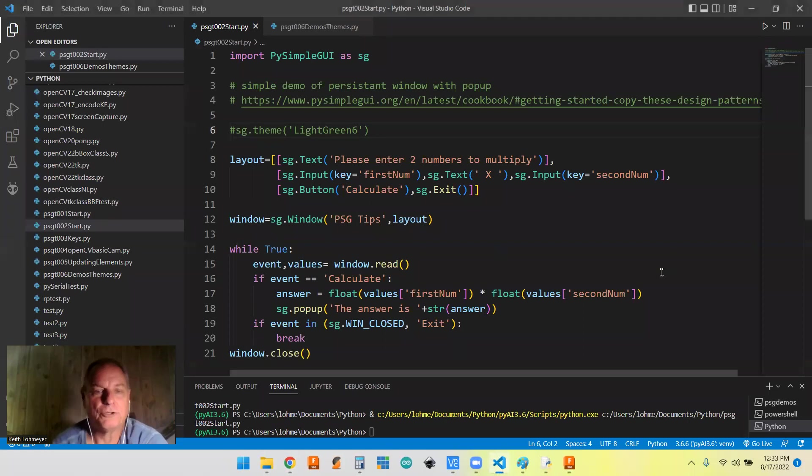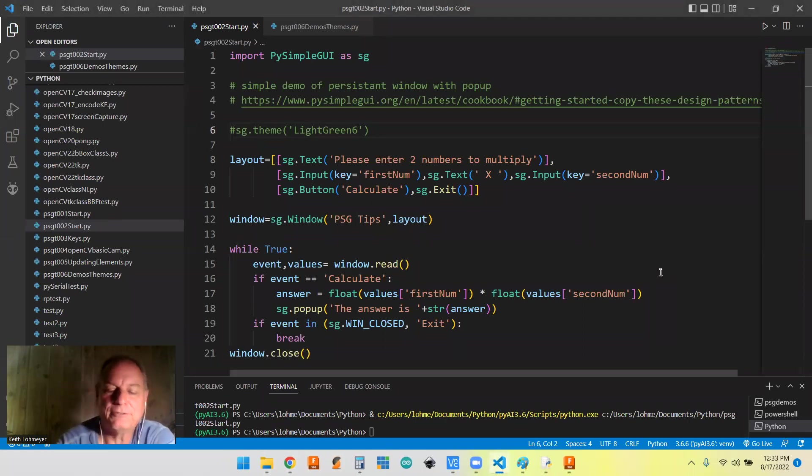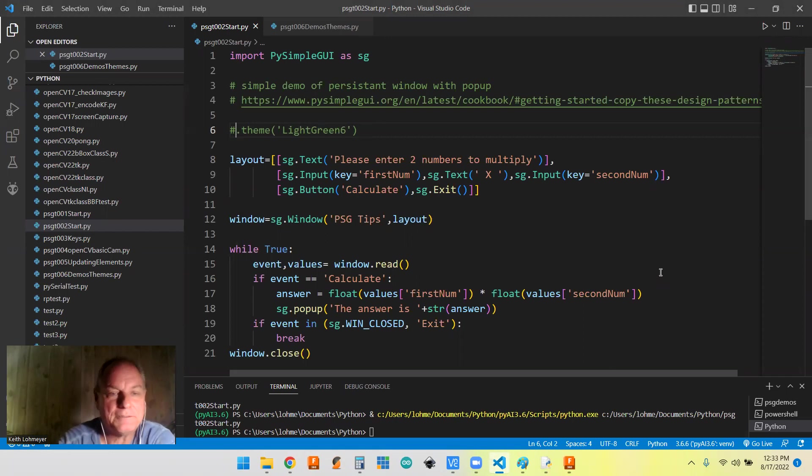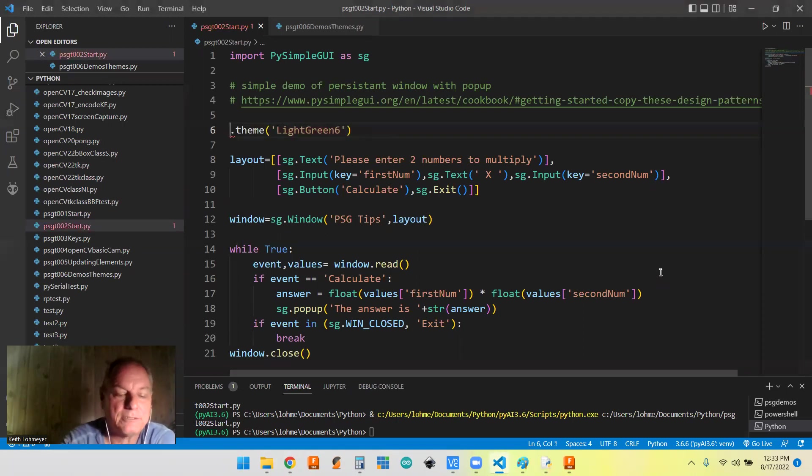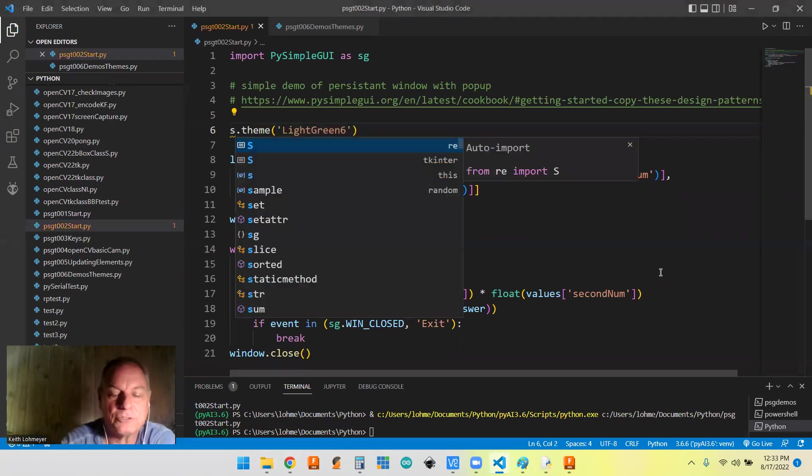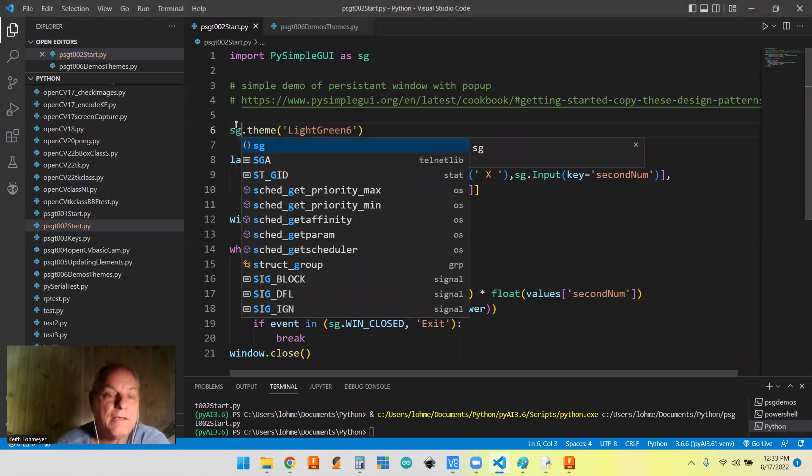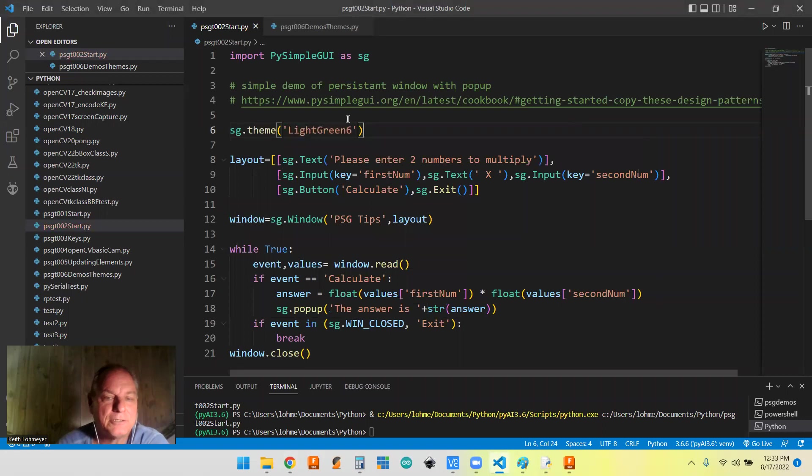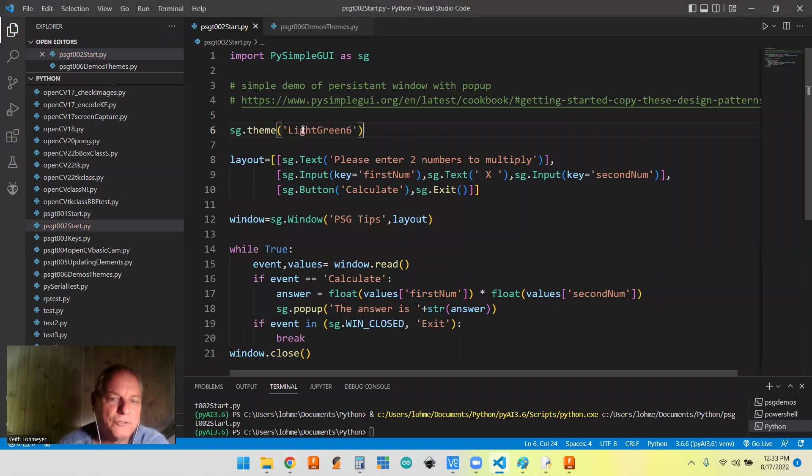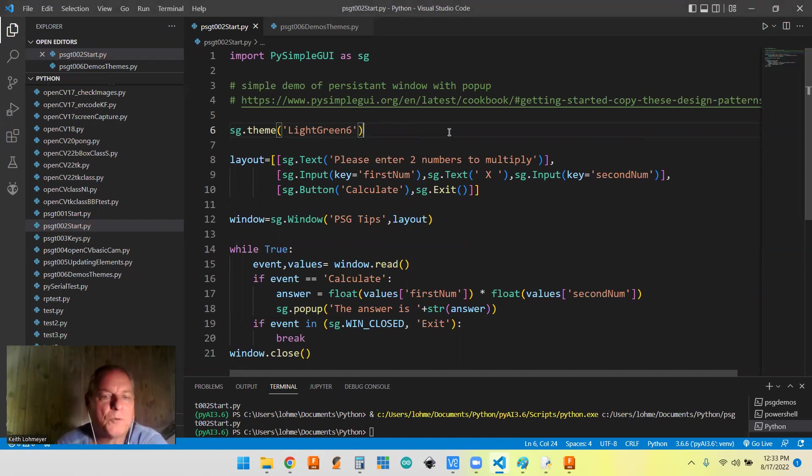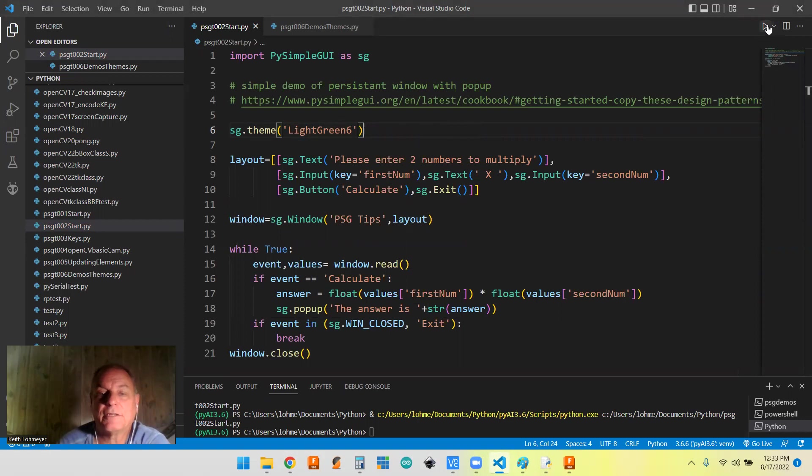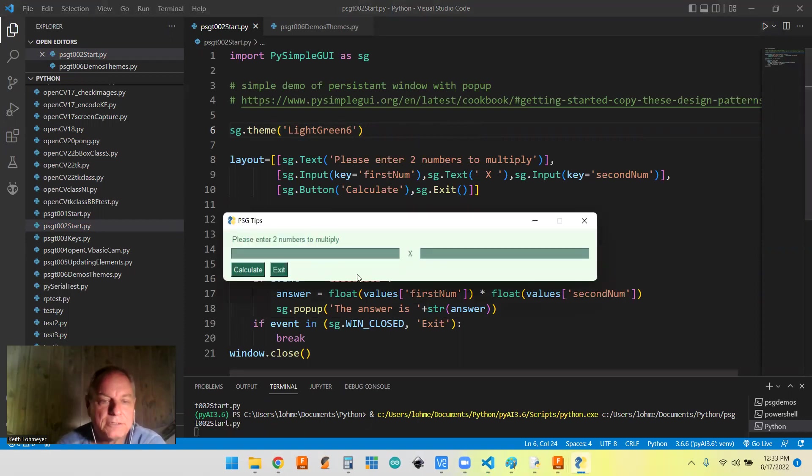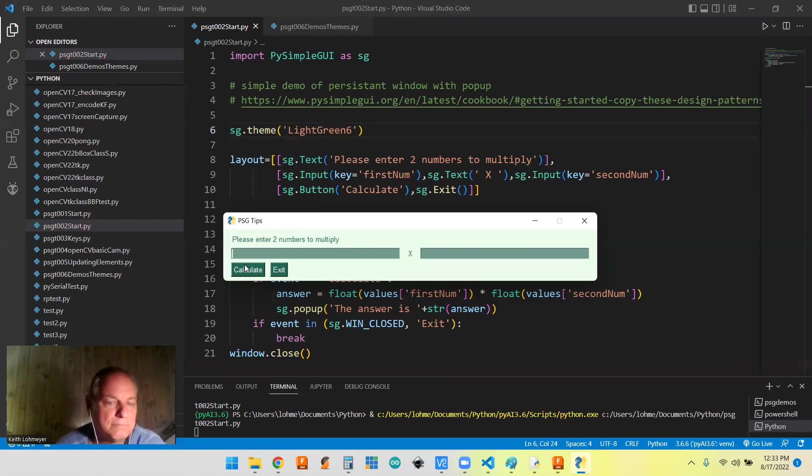But PySimpleGUI makes another thing easier. They have one line of code, and they have tons of different themes that they call it. And usually it's a light green, dark green, and then maybe a number with it because they got so many of them. So we'll run this with the theme of light green six. And you can see that it's definitely different than the gray one that we had before.